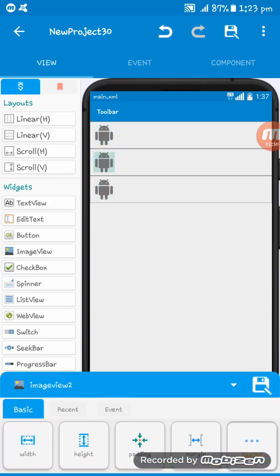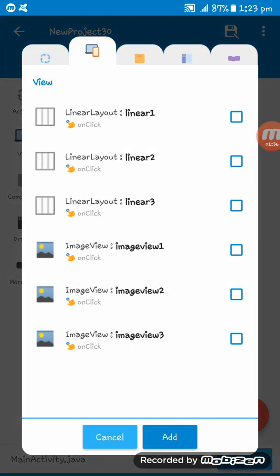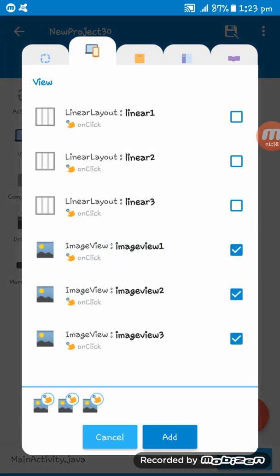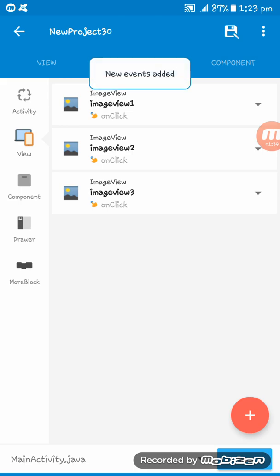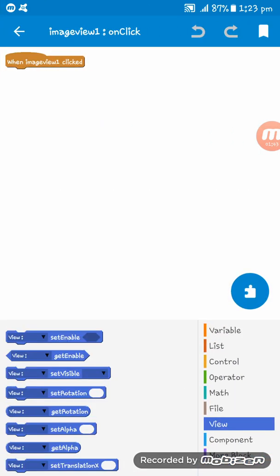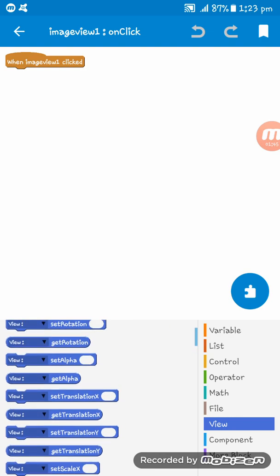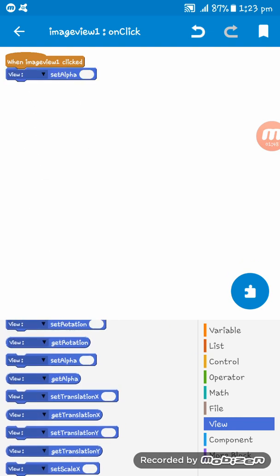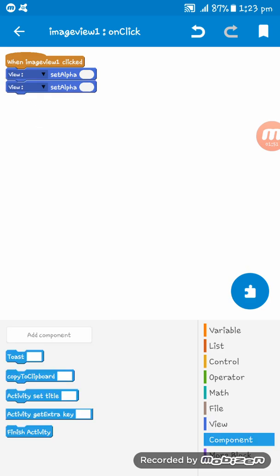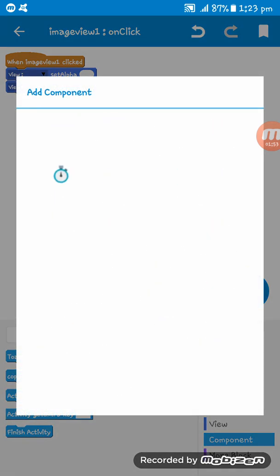So at first on the button, I want to add three events. Now button on, on click, view set alpha, view set alpha. Now go to component and create new component, timer t, okay.